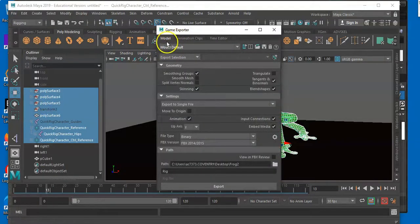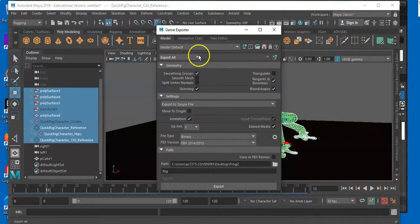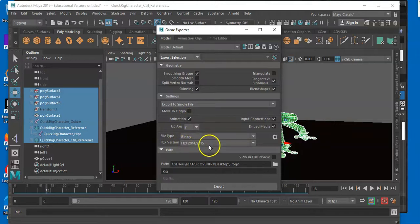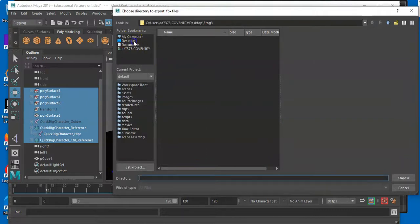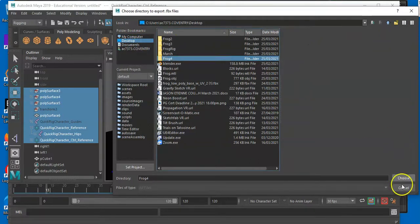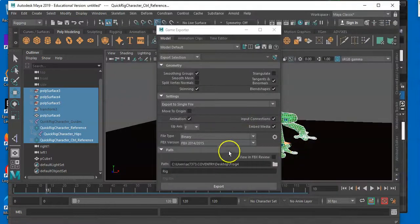Now you'll see here we've got a few things going on. This is all set to default — it may be set on Export All. You're going to need to change it over to Export Selection. Make sure Animations are checked. Where it says FBX Version, make sure it's FBX 2014/2015. You're going to need to create a folder — I'll go through to Desktop and create a new folder. I'll call this frog4. Open that. So we've got that for the model.